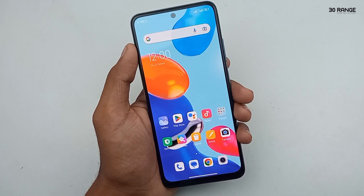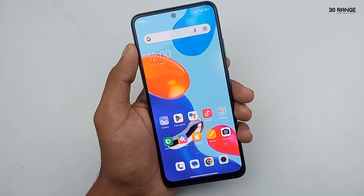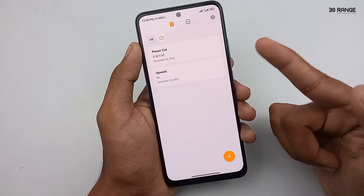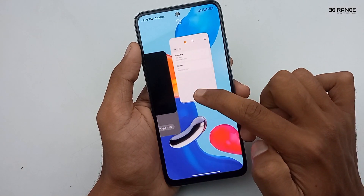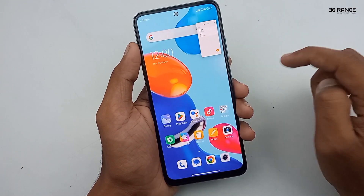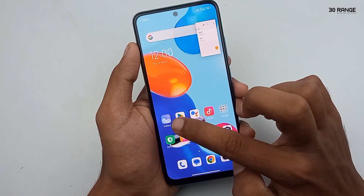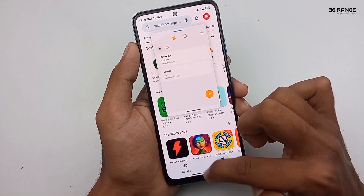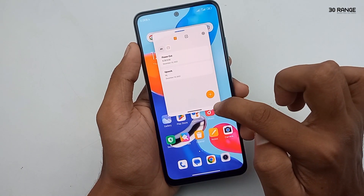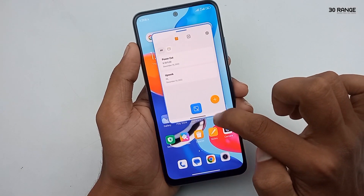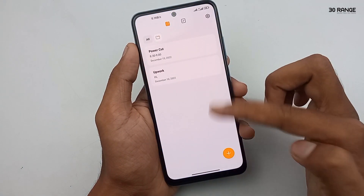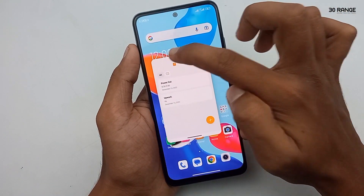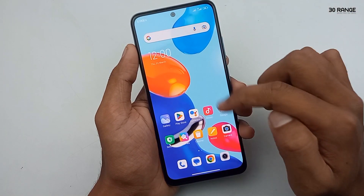Let's learn how to use an application as a floating window. Open some application. If you want to use it as a floating window, tap and hold and drag it to the top area. The application will go into the floating area. Now if I want to use another application, I can open it alongside. I can resize the floating application, maximize it, move it anywhere I want, or close it by swiping it away.